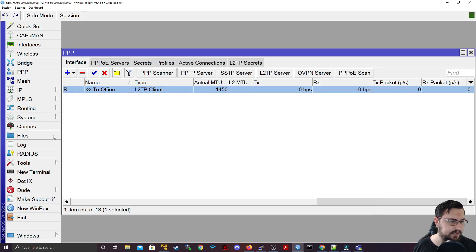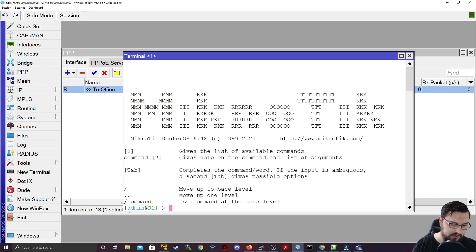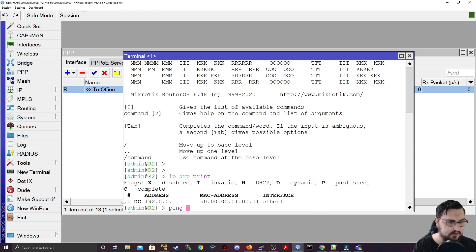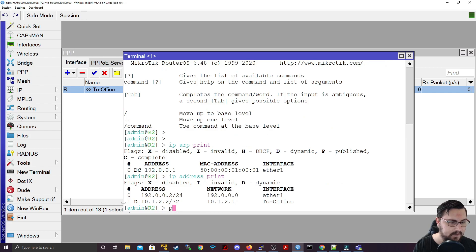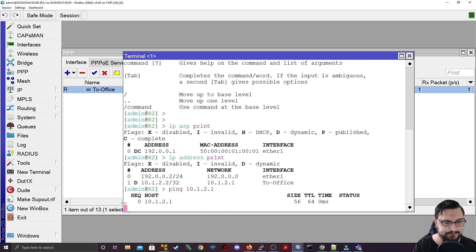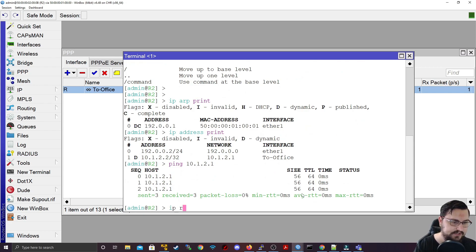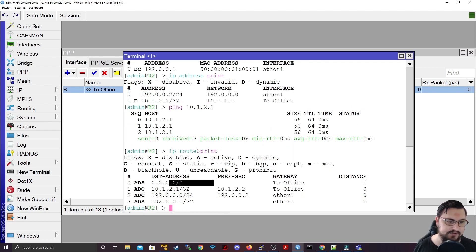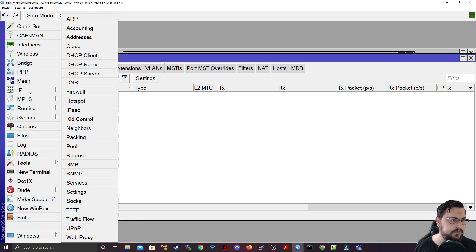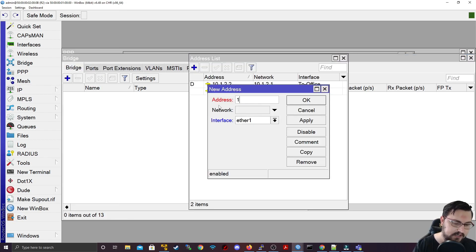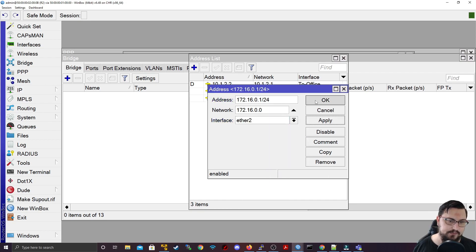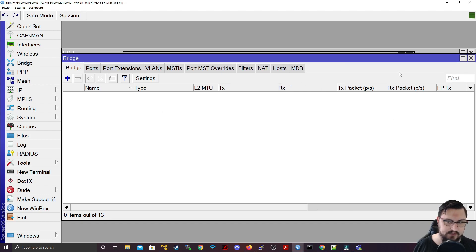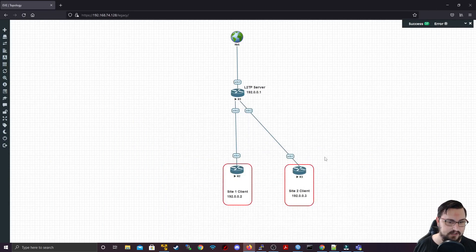Let's verify — can I ping the server? Doing an IP address print, then pinging 10.1.2.1 — yes, I can. The routing is also pushing a default route. Now let's add a LAN address. We can just add an address directly: 172.16.0.1/24, bind that to ether two and apply. That is our LAN network on site one.